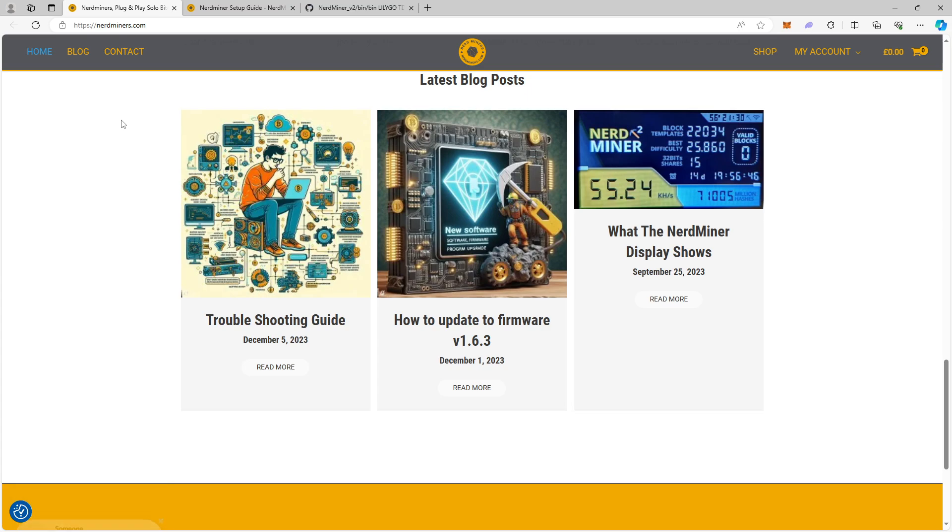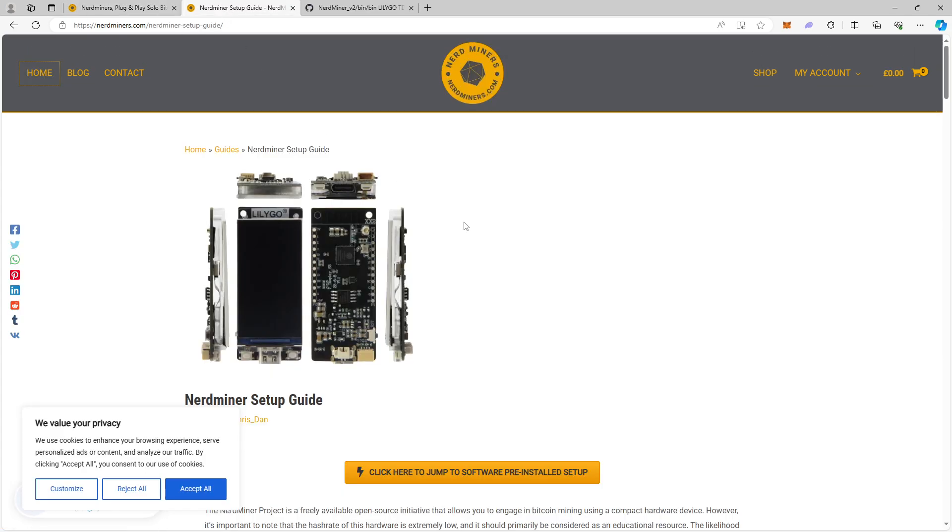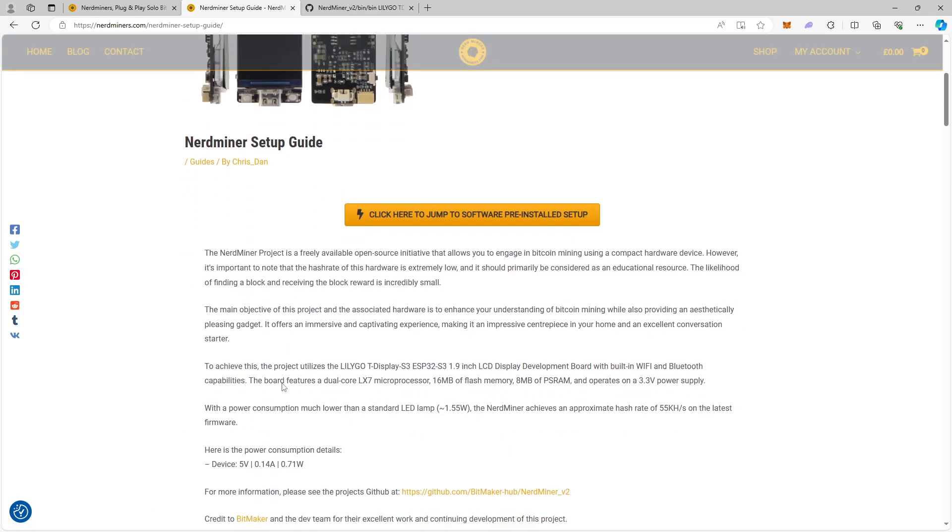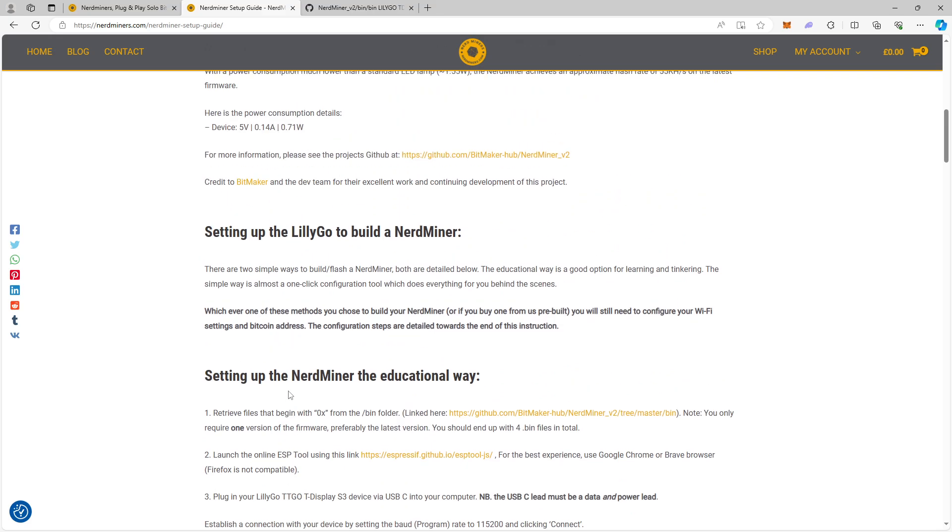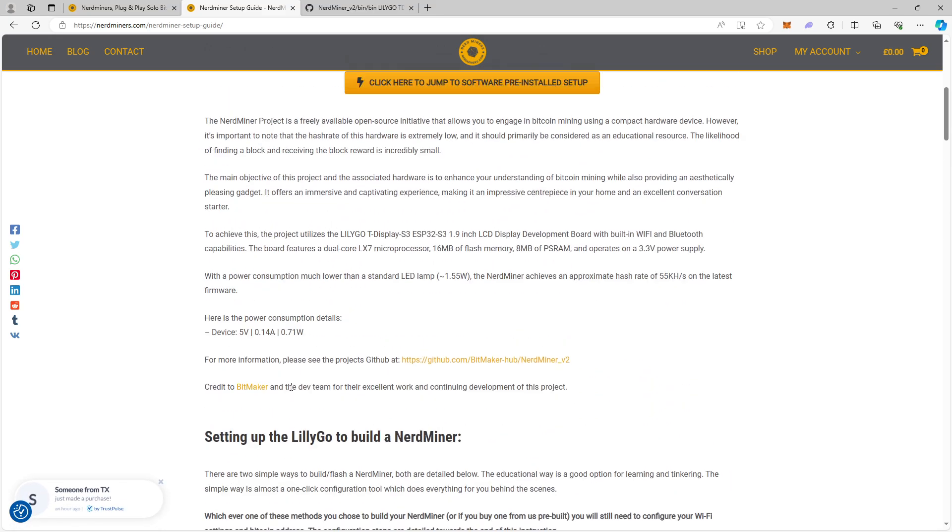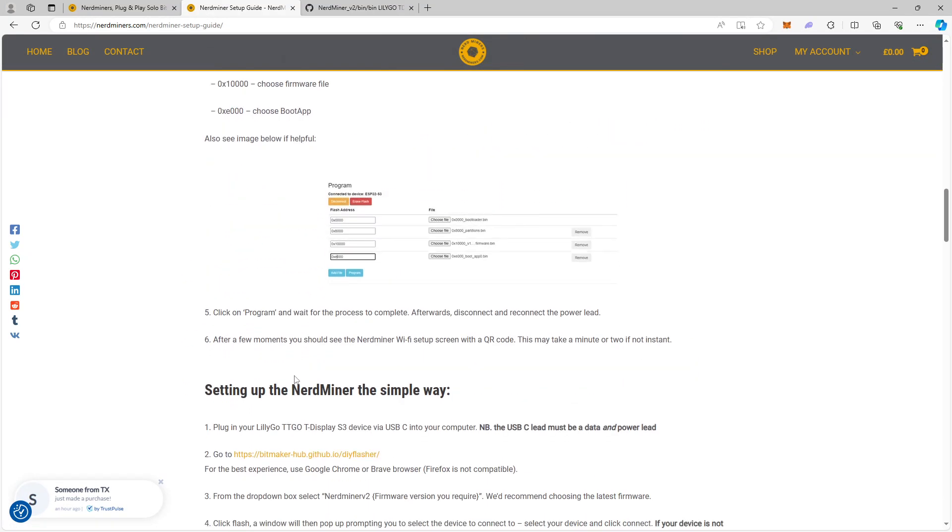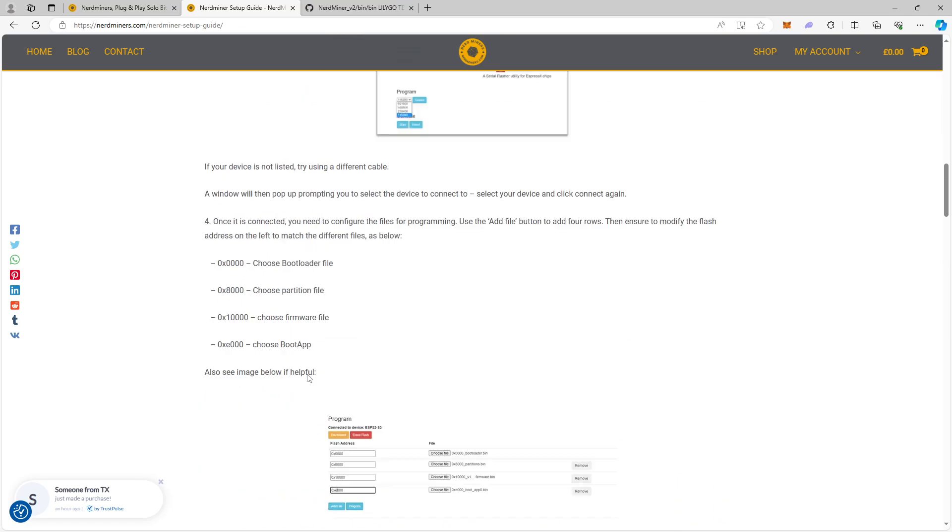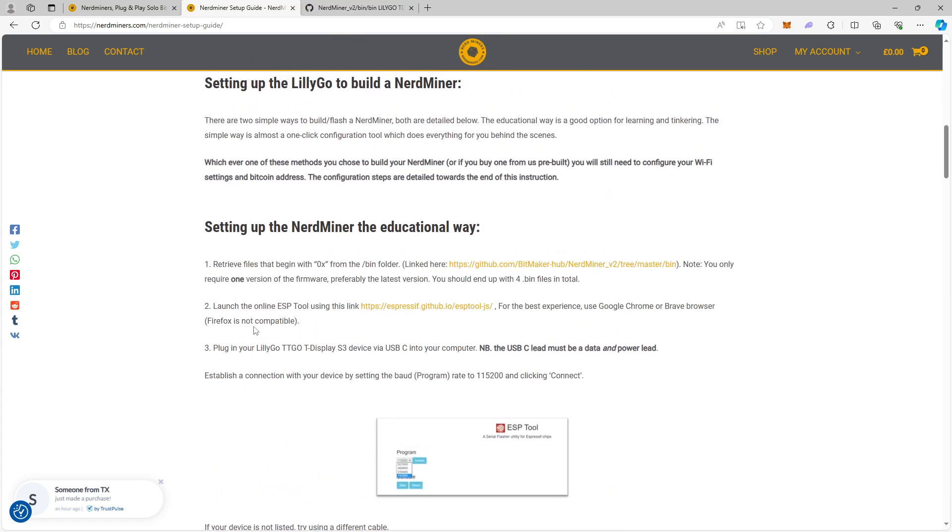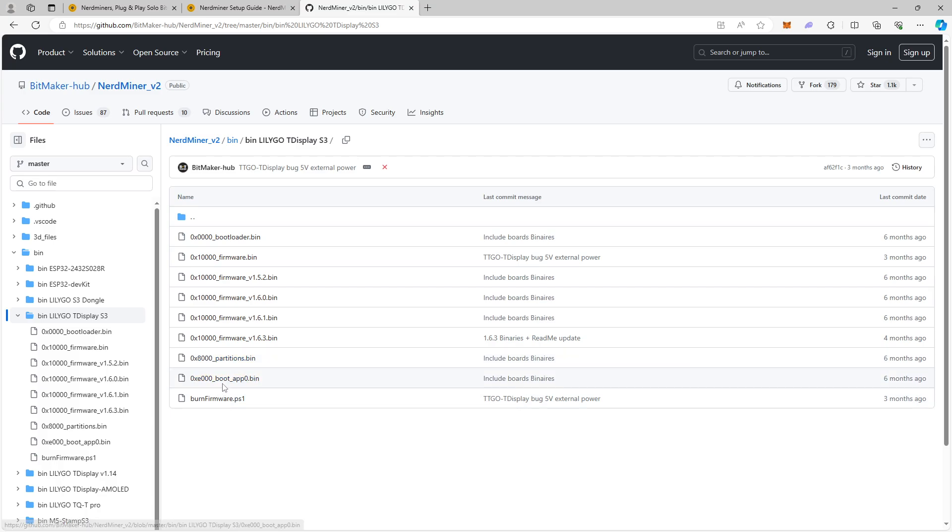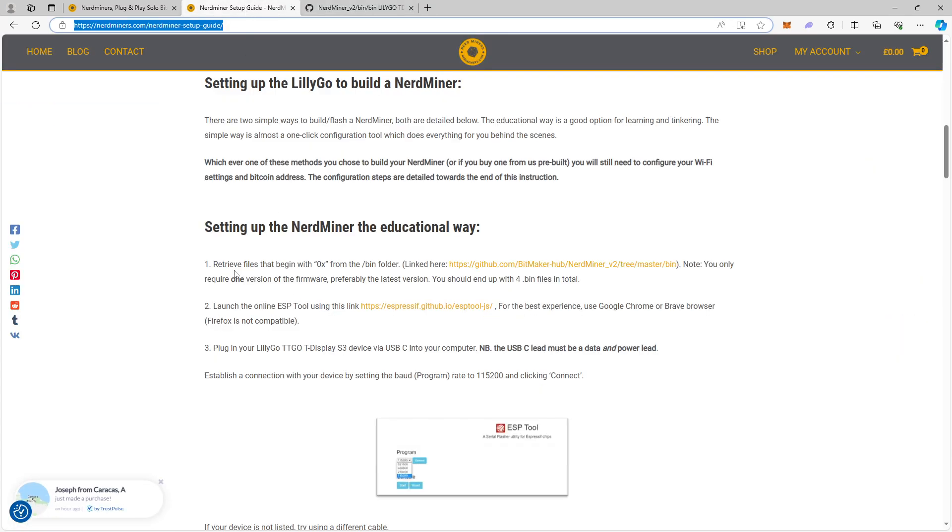The first thing you want to do—I will put everything in my web page, I will link down in the description. But here's a NerdMiners setup guide and I followed, there are two guides on this setup guide. You have step one and step two. What I did, I followed step one, setting up NerdMiner the educational way. I went to this link here at GitHub, and I downloaded these files and the latest firmware file, and that's what they asked you to do in this educational way too.